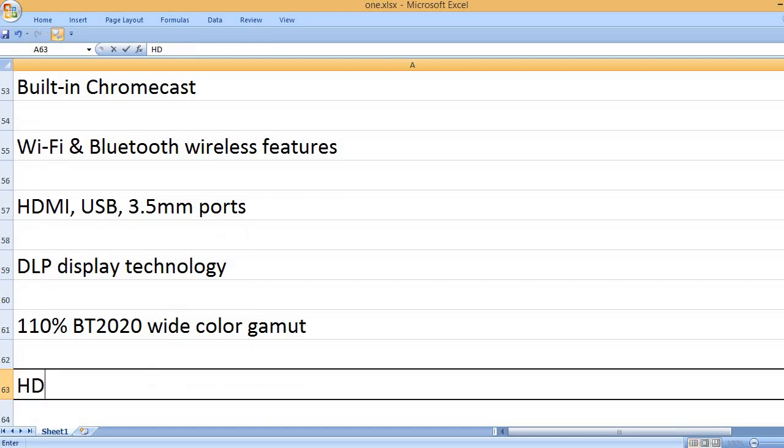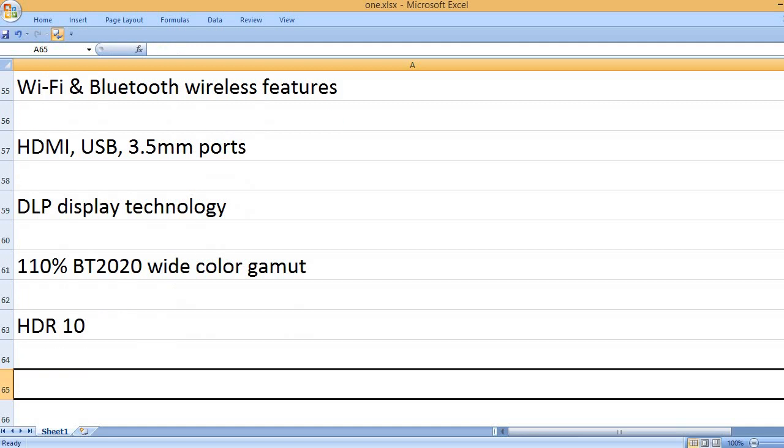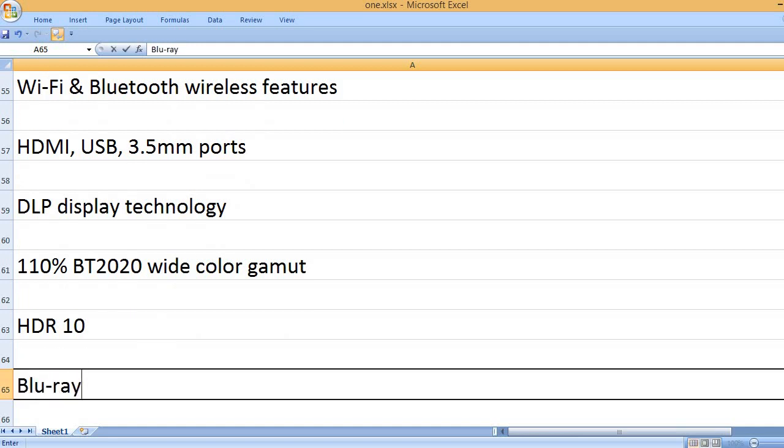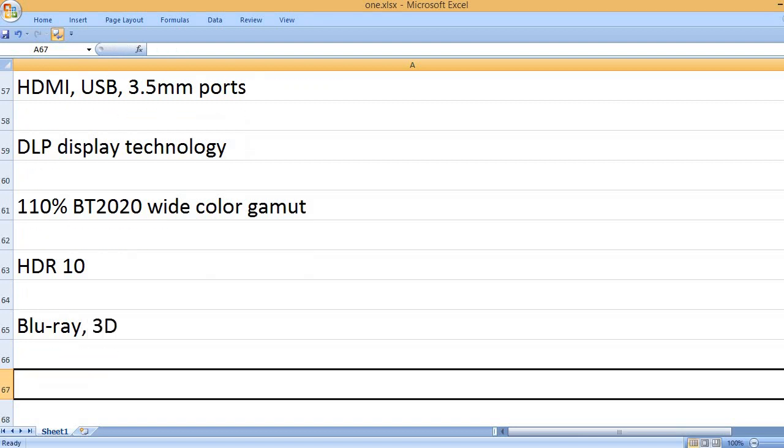110% BT2020 wide color gamut, HDR10, Blu-ray 3D.